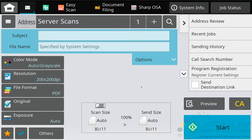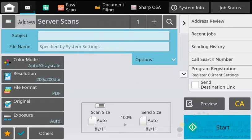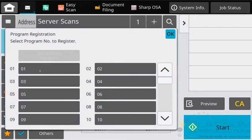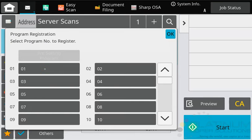Okay, so those are the features we wanted to activate. Now to register that to the home screen, tap this program registration button. Choose which program you want to assign it to. I don't have any in here, so I'll just choose the first one.